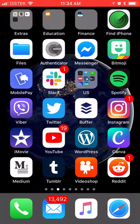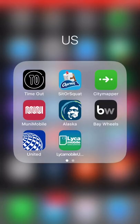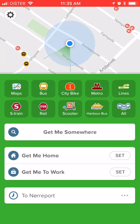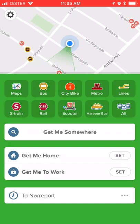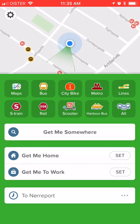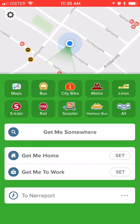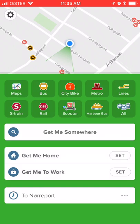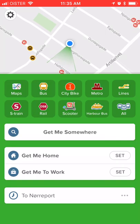Hello everyone. Here's a quick overview of the CityMapper app — here's how it looks. It's a super handy travel app. Basically, you can get directions and find how to get to any place in all major cities around the world. There is a similar feature in Google Maps, but CityMapper can be a bit more advanced and it also has some additional features.